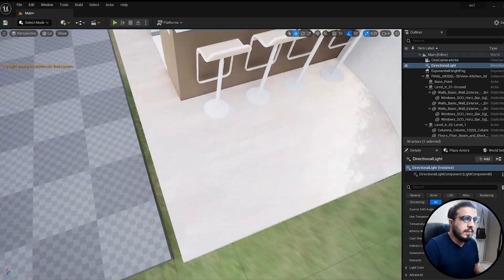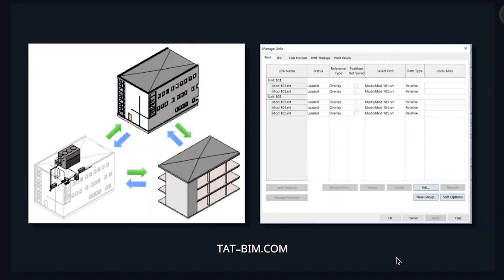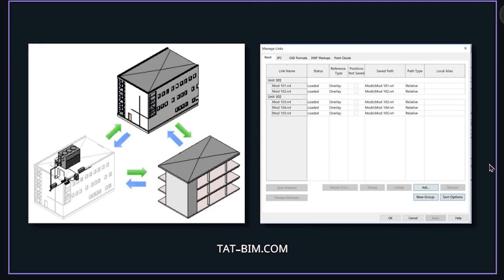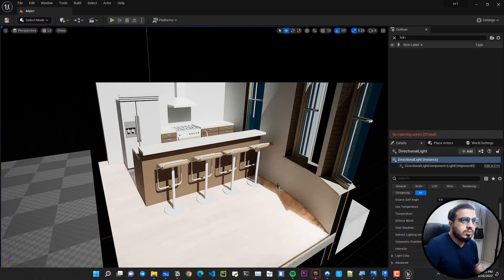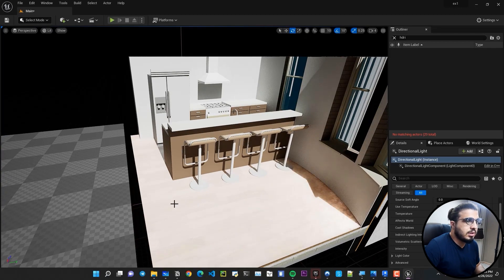Now we just have our kitchen and don't need to worry about other parts of the building. The next tip is about link files. When you have linked files in your Revit project, Datasmith will try to find those links and transfer the project data, but it has some bugs sometimes. My suggestion is to unlink those files, create separate Datasmith files for each, and bring them all together in your Unreal Engine project.